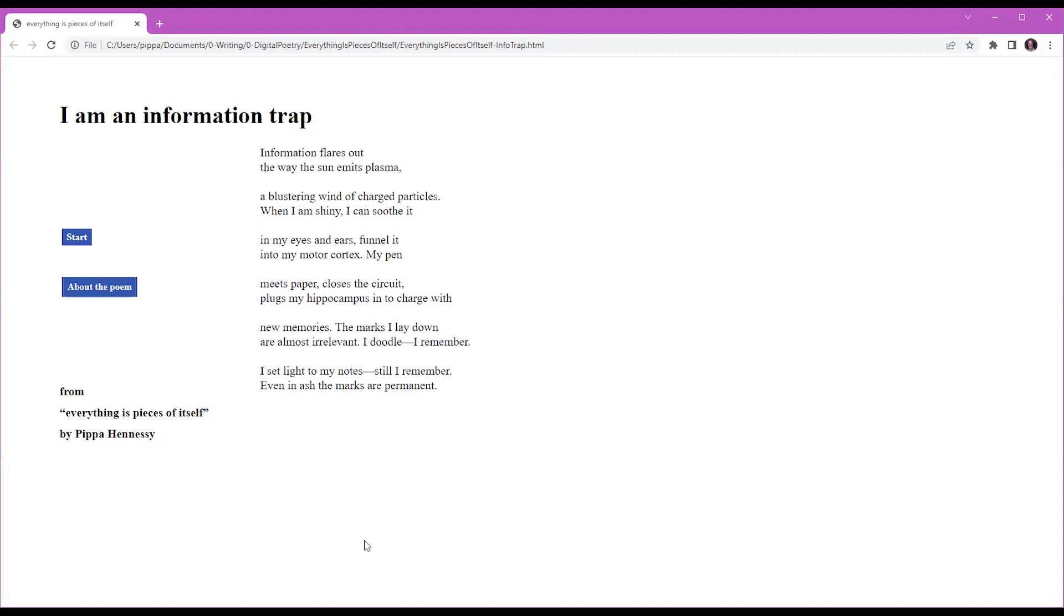I am an information trap. Information flares out the way the sun emits plasma, a blustering wind of charged particles. When I'm shiny I can soothe it in my eyes and ears, funnel it into my motor cortex. My pen meets paper, closes the circuit, plugs my hippocampus in to charge with new memories.